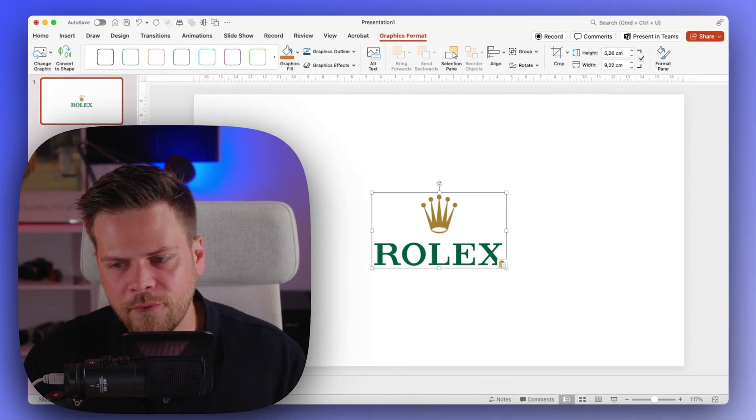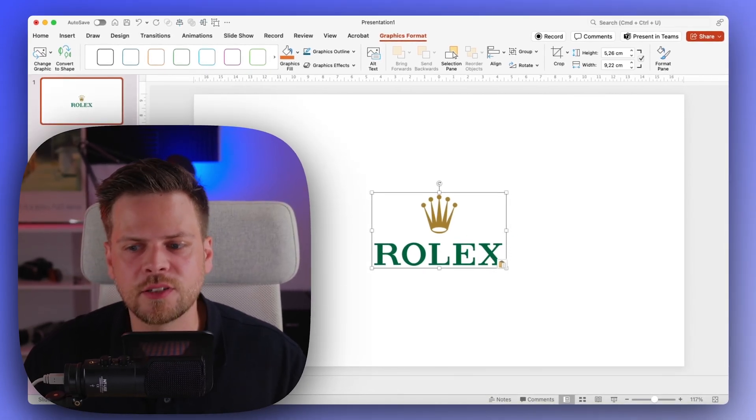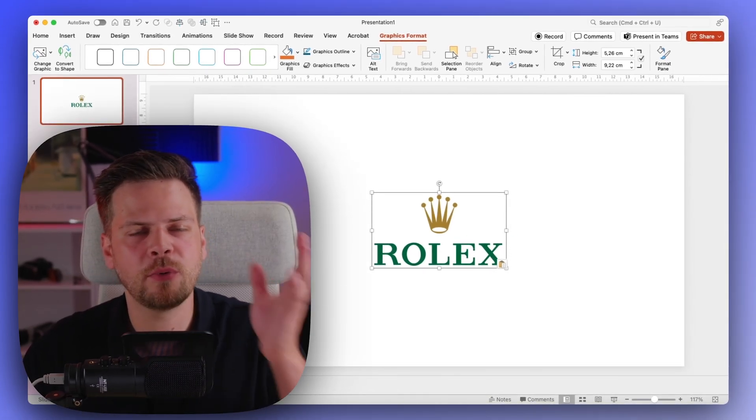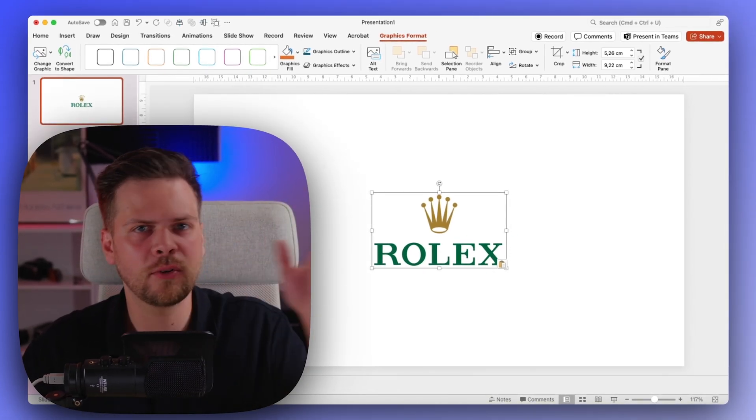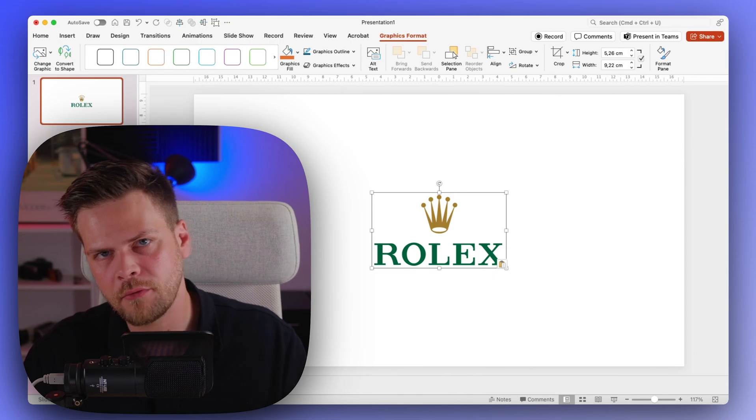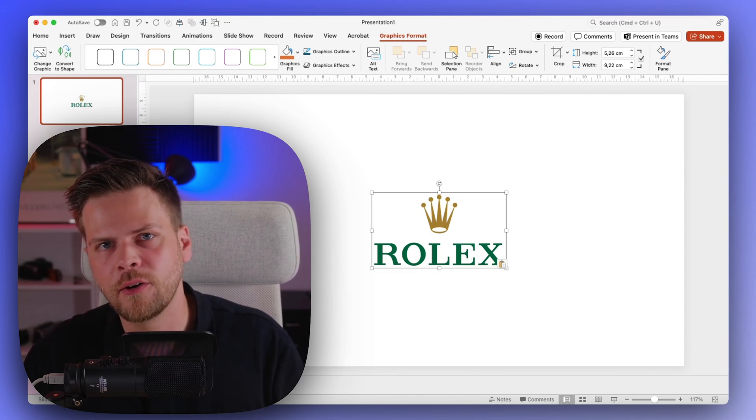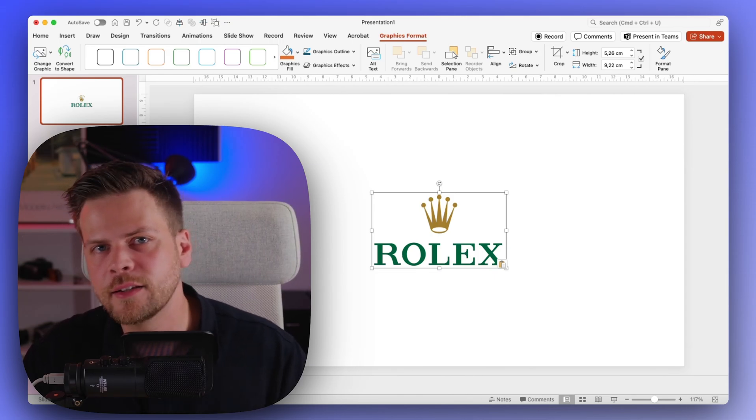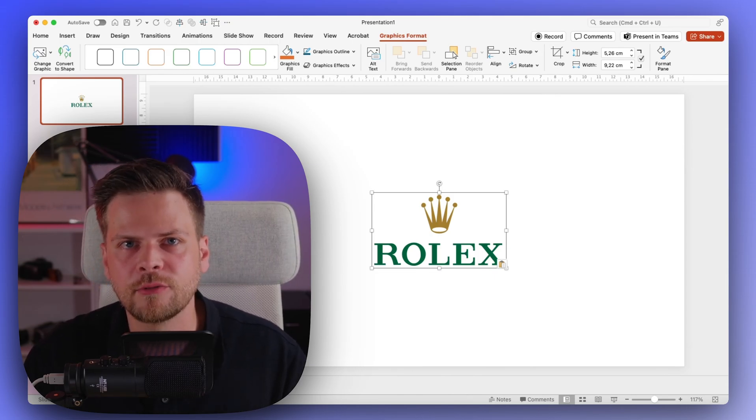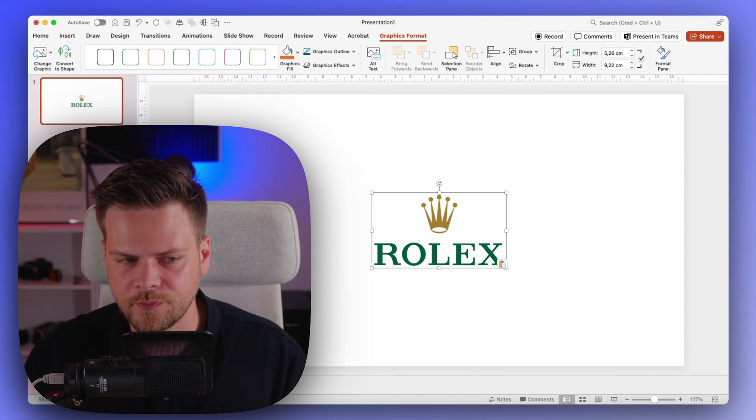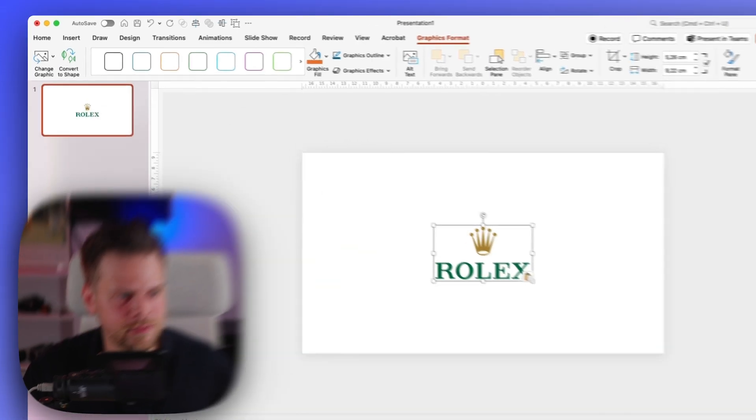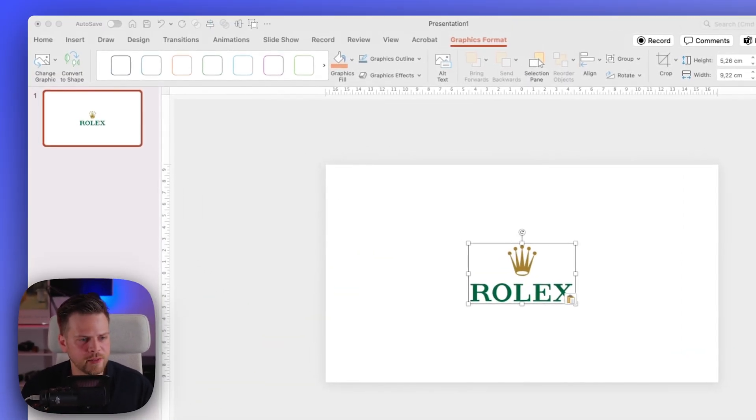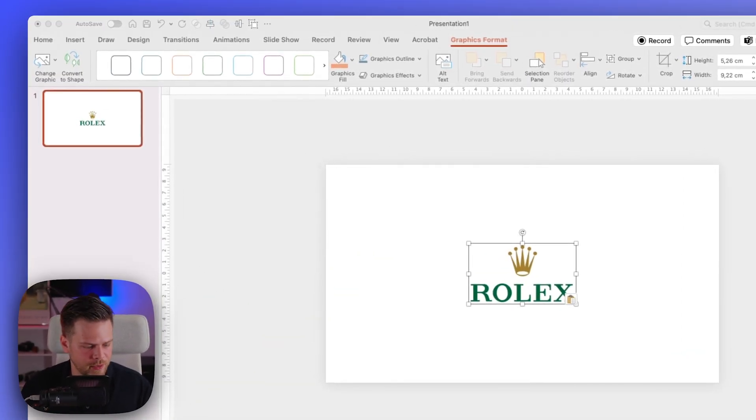Now the first animation is where we'll have the green stripe going over the Rolex logo and then the Rolex logo is gone. So what we do for this is quite simple actually.